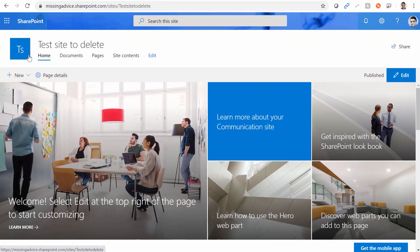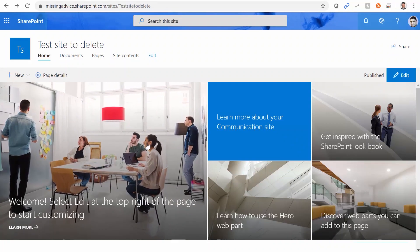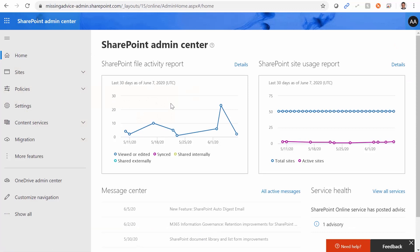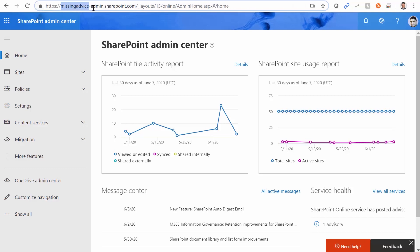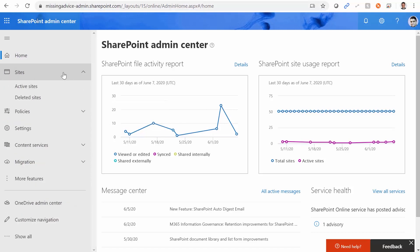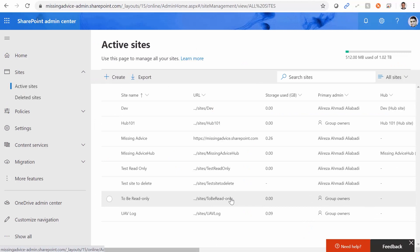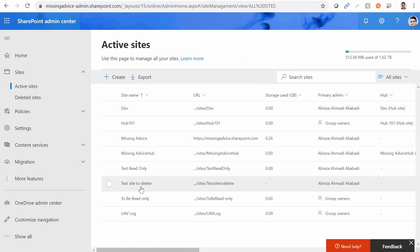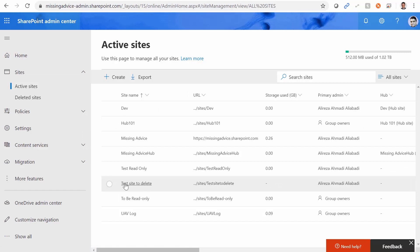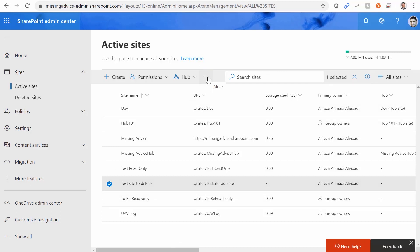I want to show you how you can work around this issue. Inside SharePoint Online, I created a site called 'test site to delete.' To delete a site collection, we go to our SharePoint administration. Typically the URL is your host name hyphen admin dot sharepoint dot com. You log in as the administrator, expand Sites, and you'll see the list of active sites. I select the test site to delete.